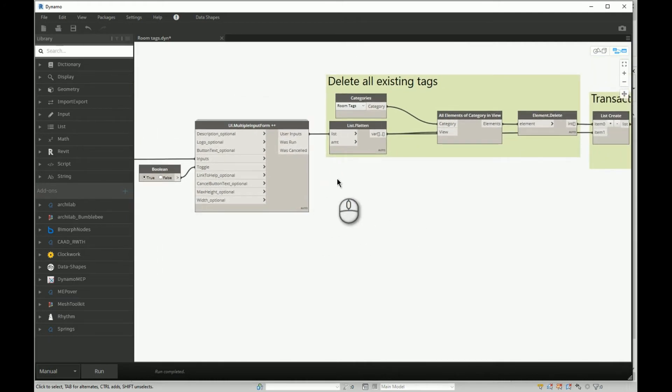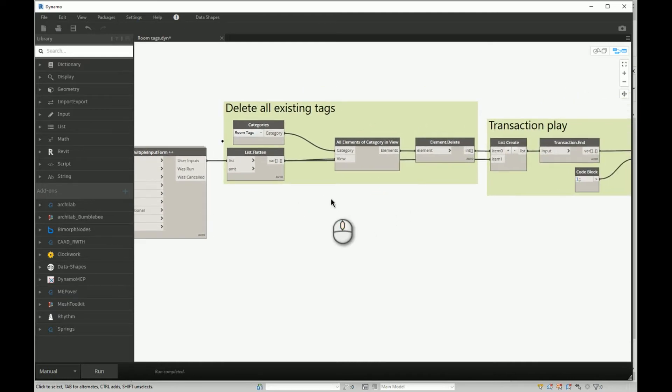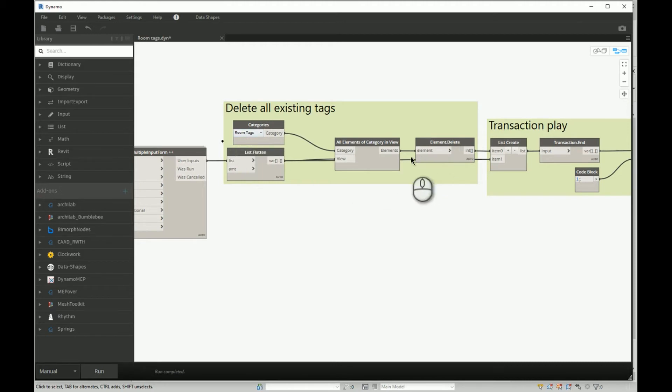So because we know in which view we need to run our script, we will say okay, for that view you need first of all to take all the room tags and delete all those existing room tags.